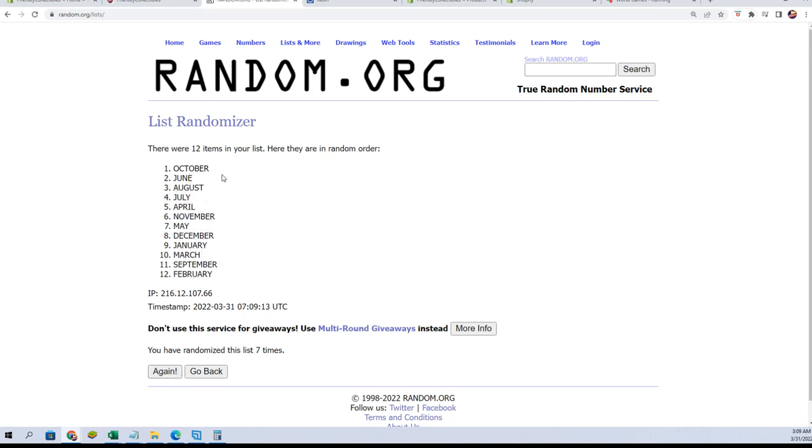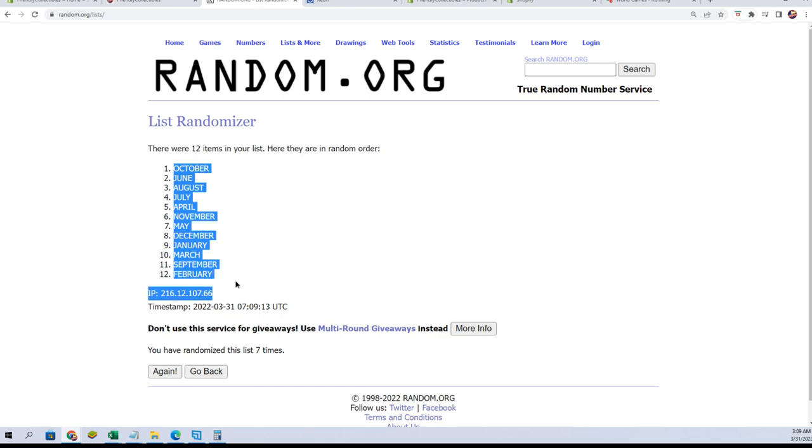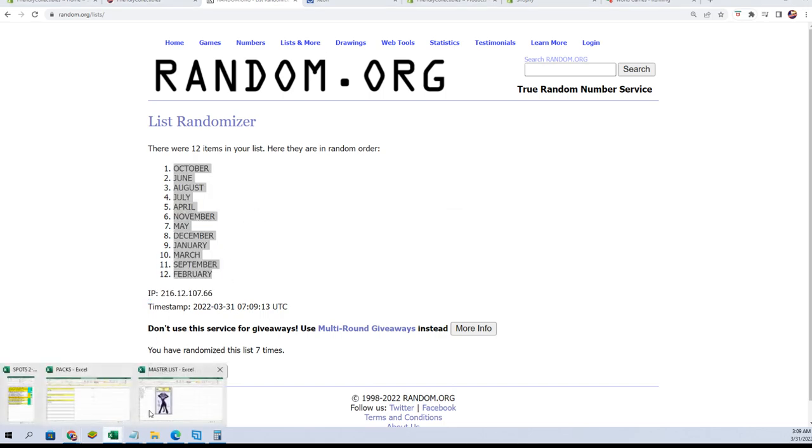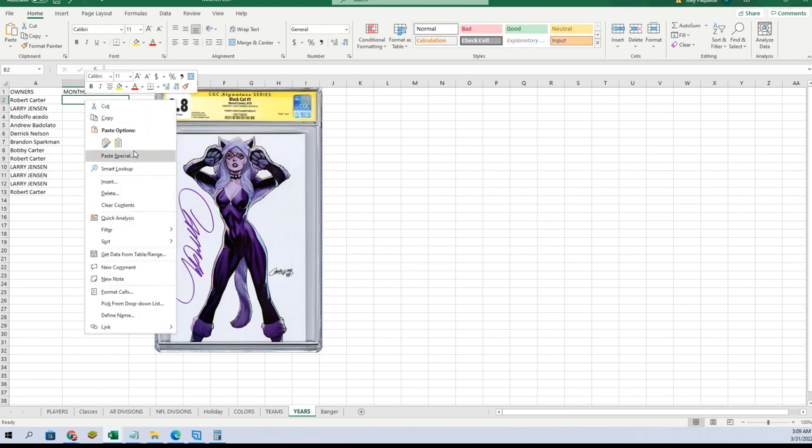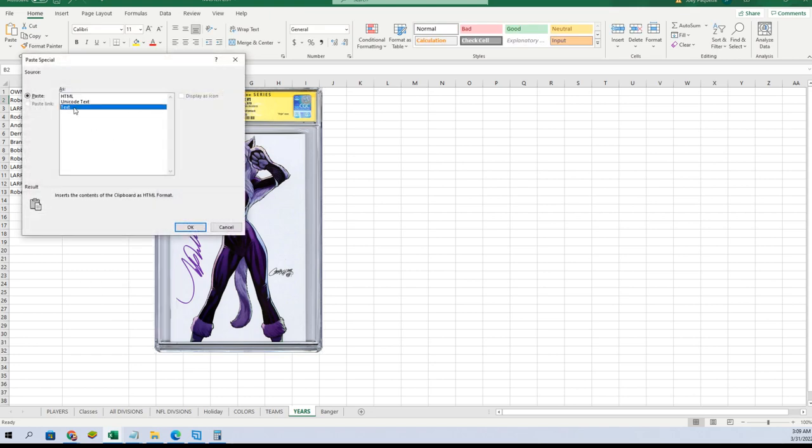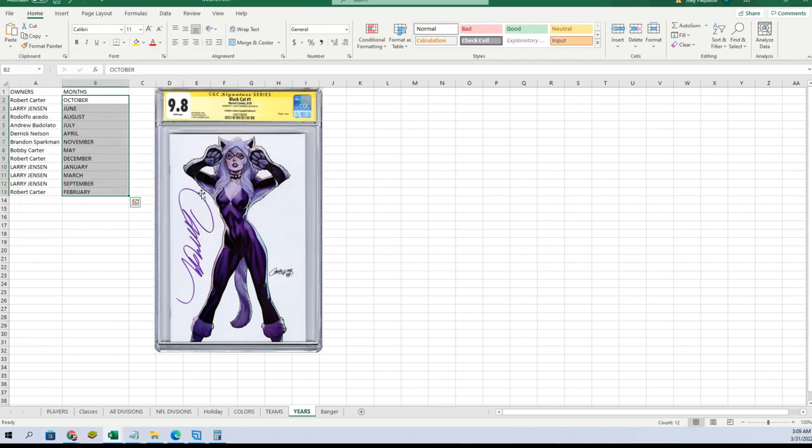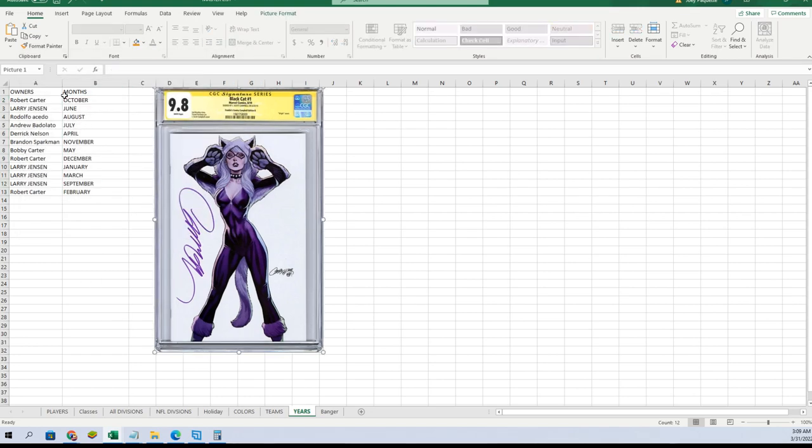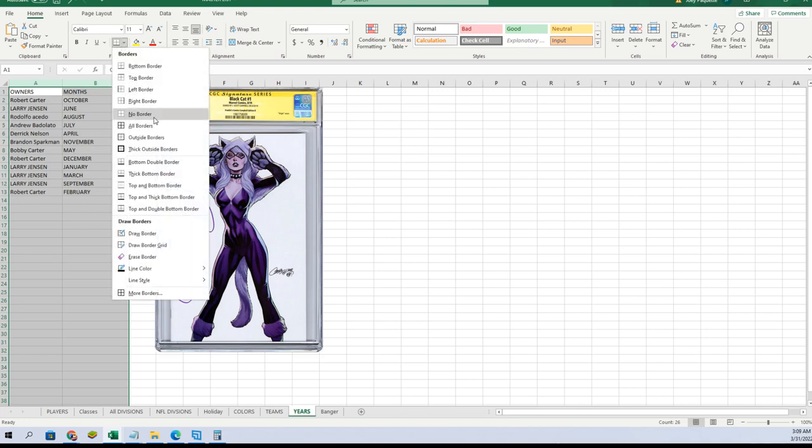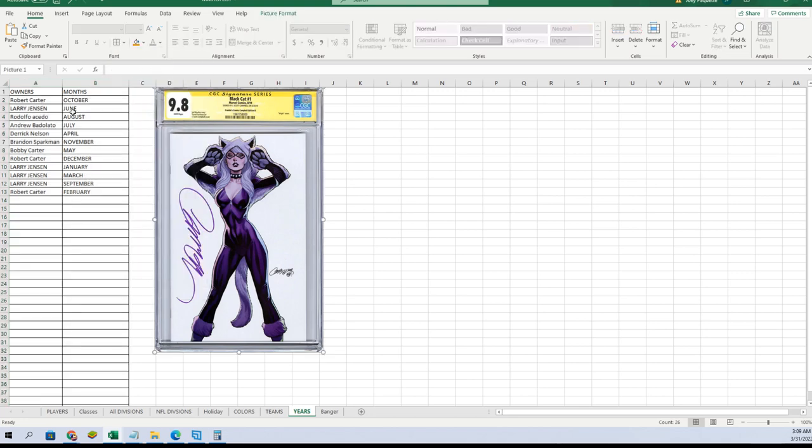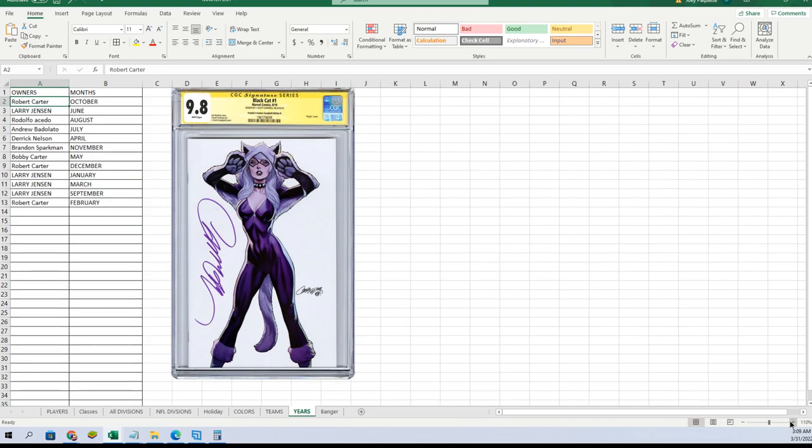All right, October through February. Look at whoever got it. Wow, I think Rudy got it, didn't he? Wow, Rudy one-spotted it I think. It appears that way, man.